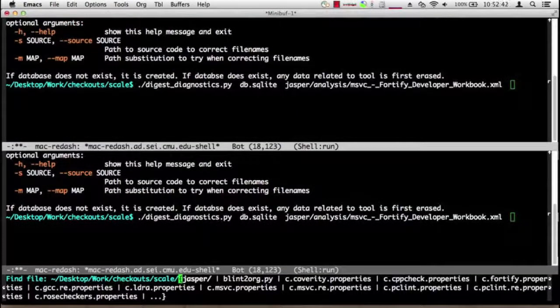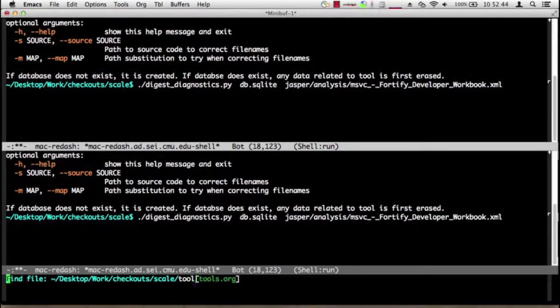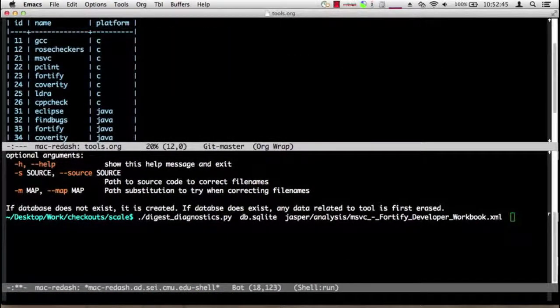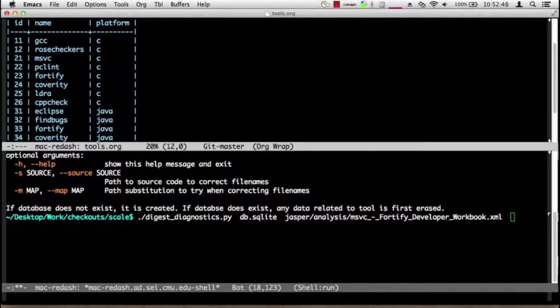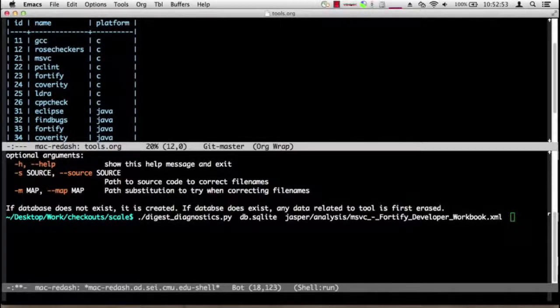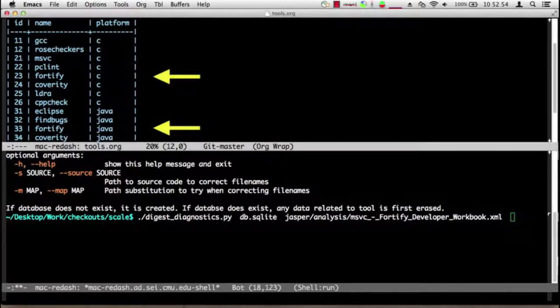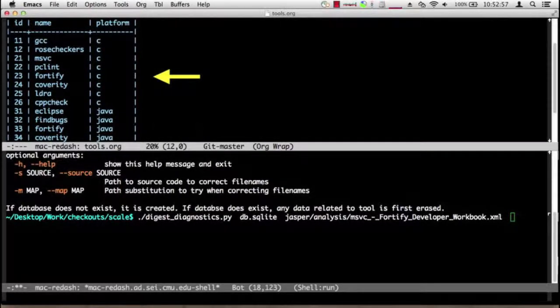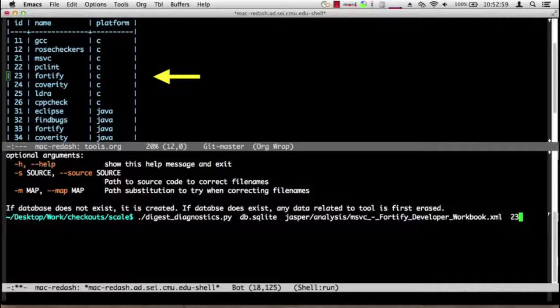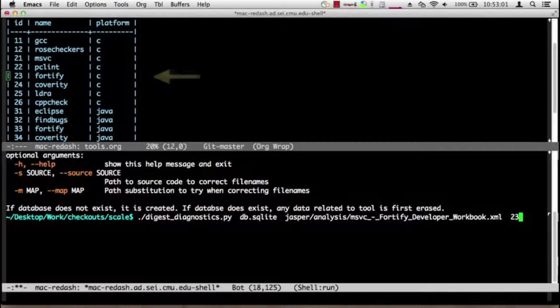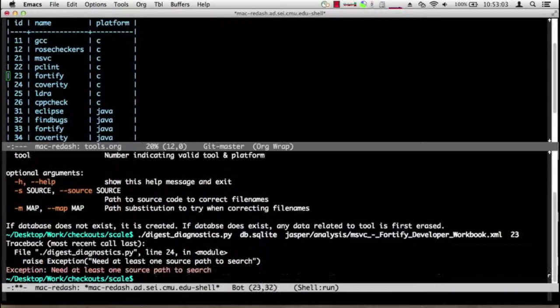And the tool: what is the tool number indicating valid tool and platform? The answer is the tool is indicated by this file tools.org in the SCAL scripts directory. Since we're working with Fortify there are actually two entries for Fortify, one for C, one for Java. We want the one for C and that is number 23.